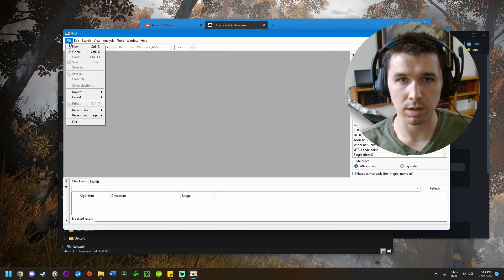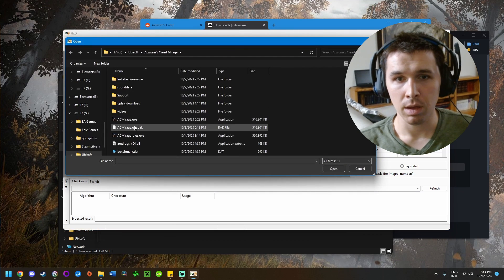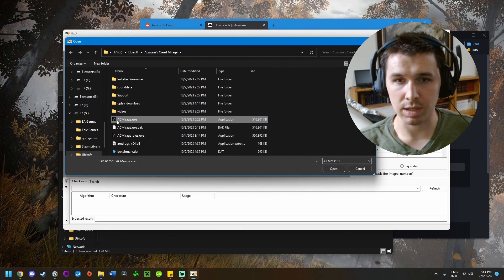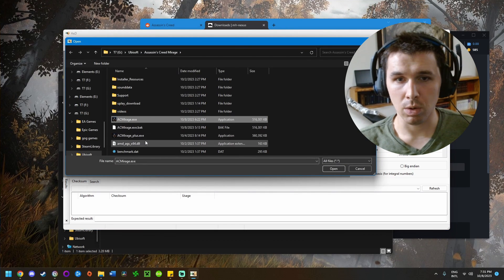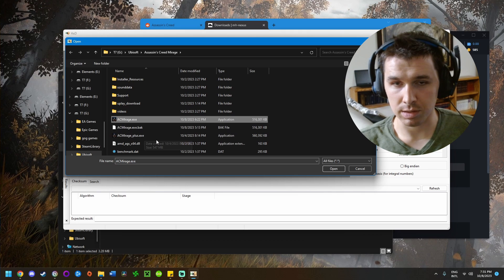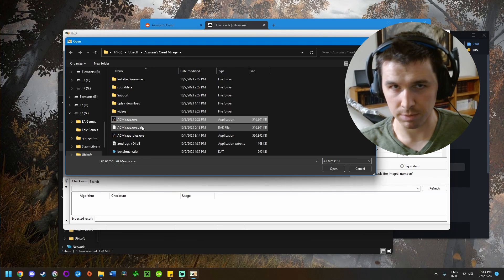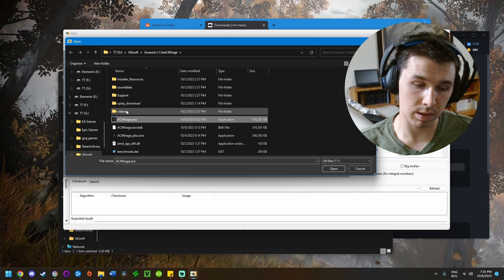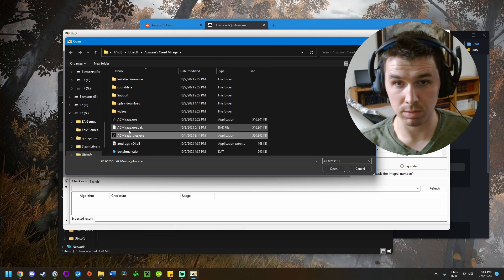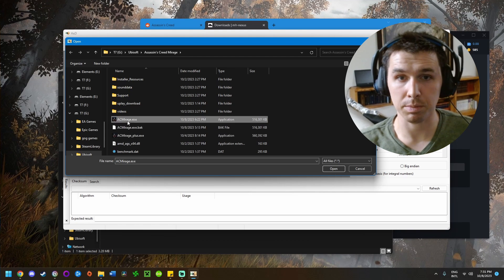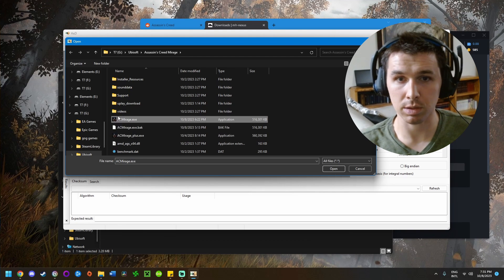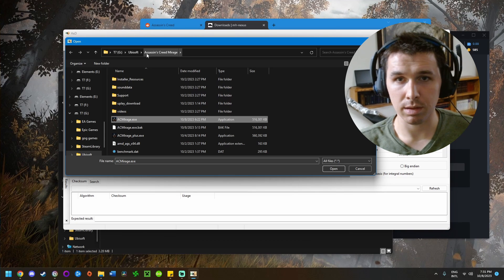Next, click on File in the top left corner and click Open. You're going to click on ACMirage.exe or ACMirage_plus.exe depending on which version you're running. If you're playing through Ubisoft Plus, use the one that says plus. I have the regular version, so I'll choose this.